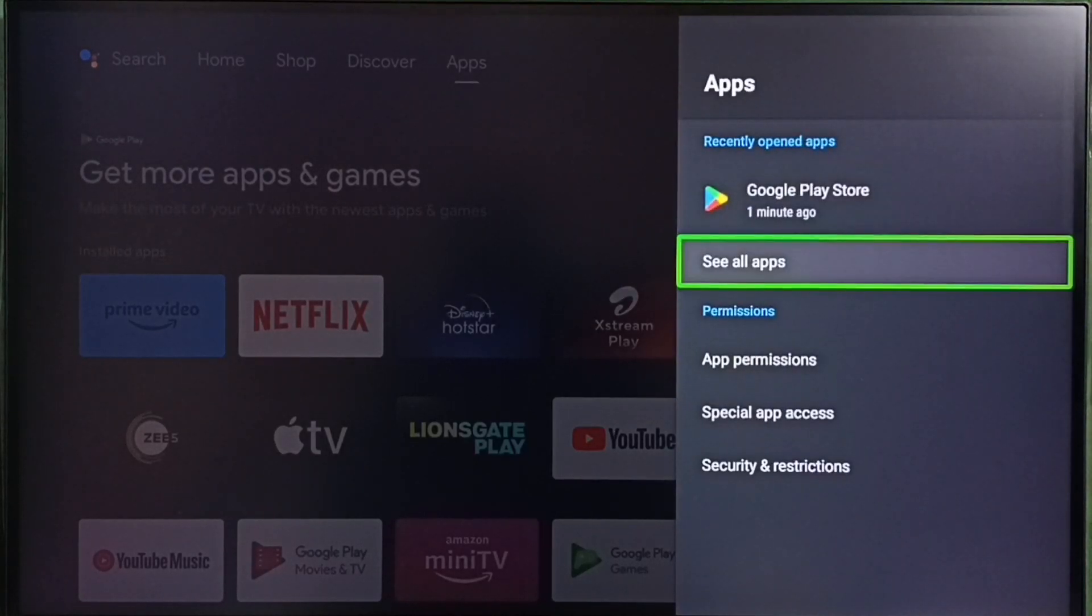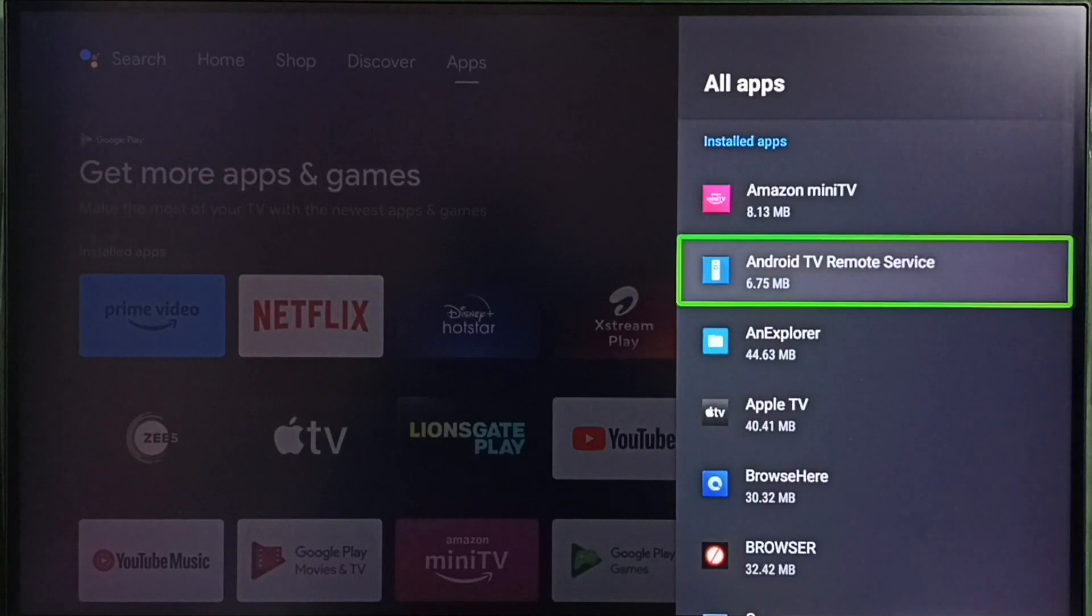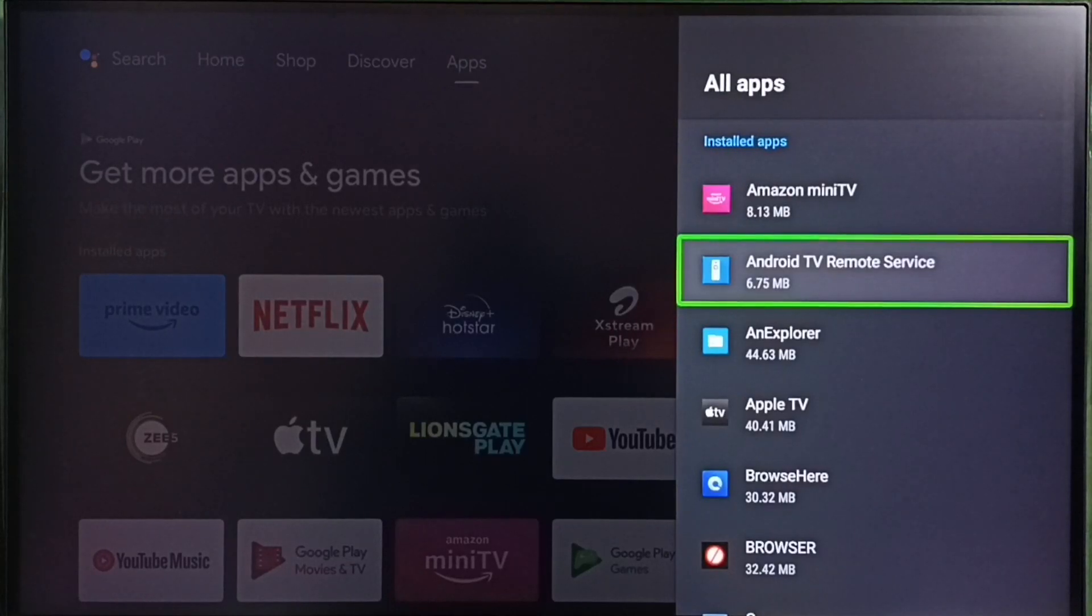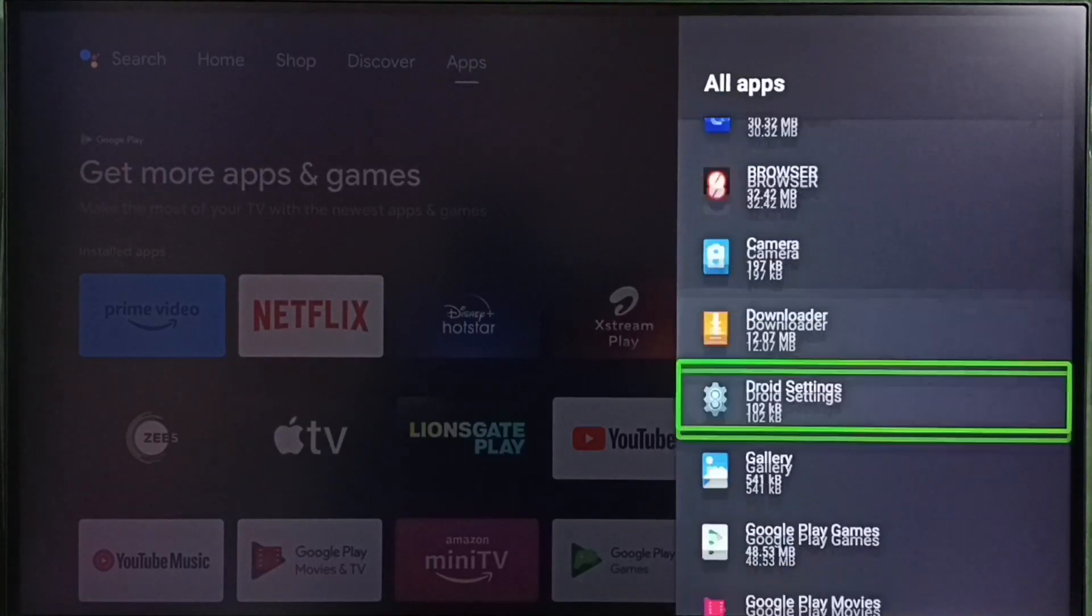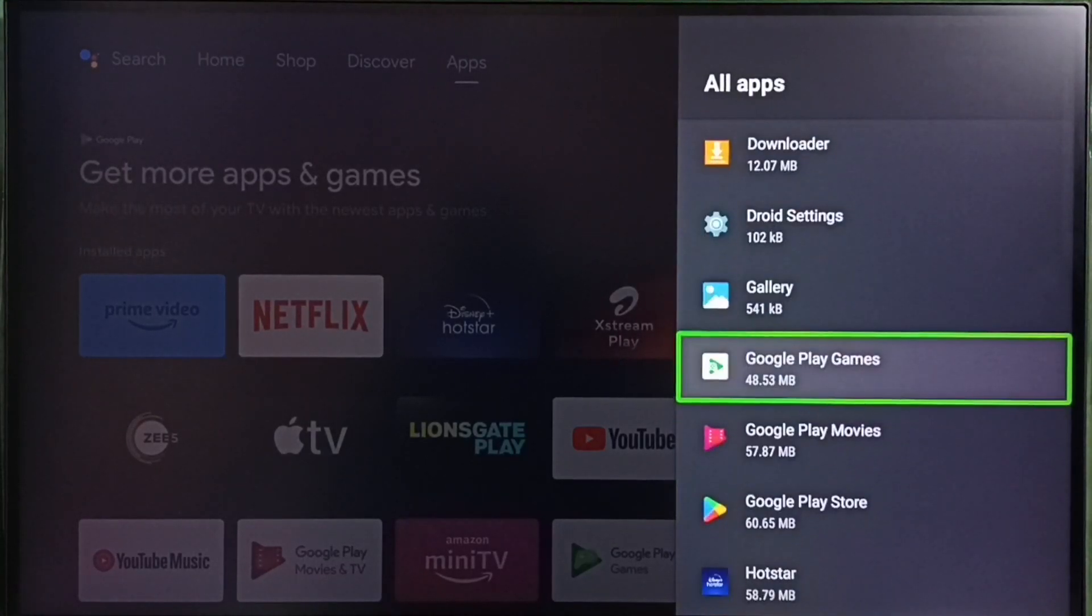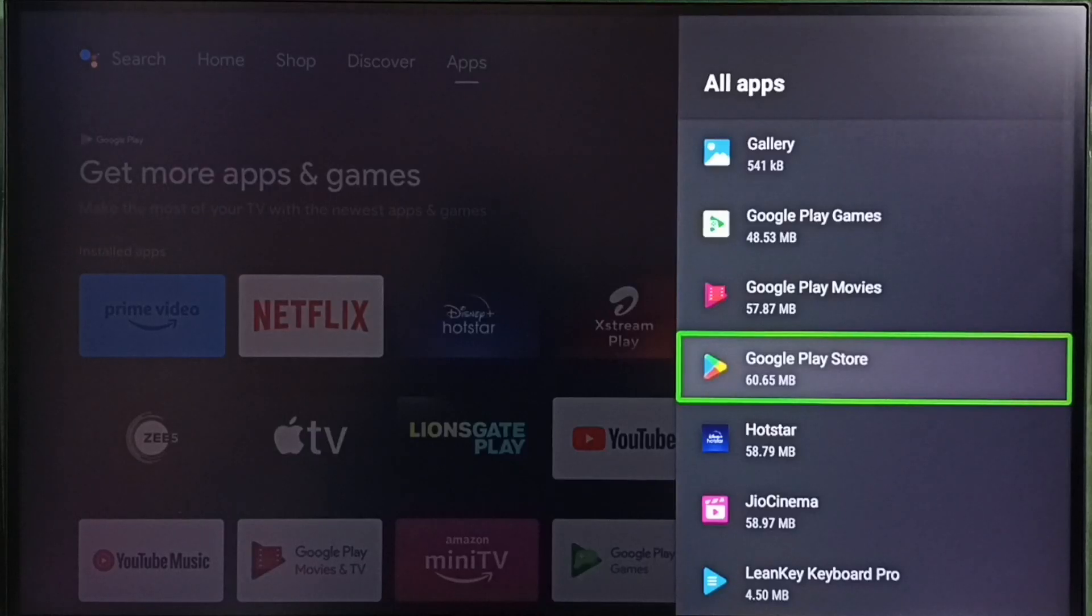Then go to see all apps. Here we can see list of installed apps. From this list we have to select Google Play Store. See, select Google Play Store.